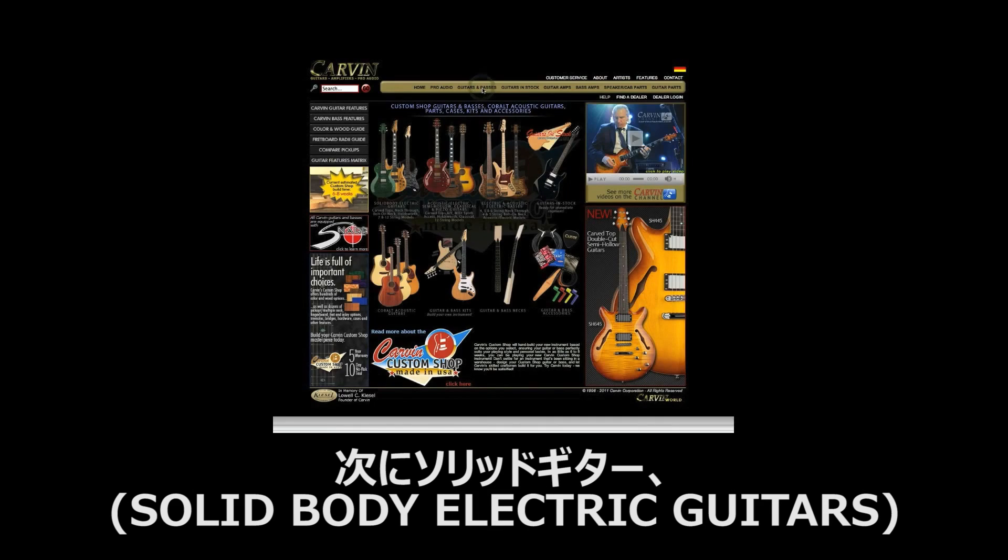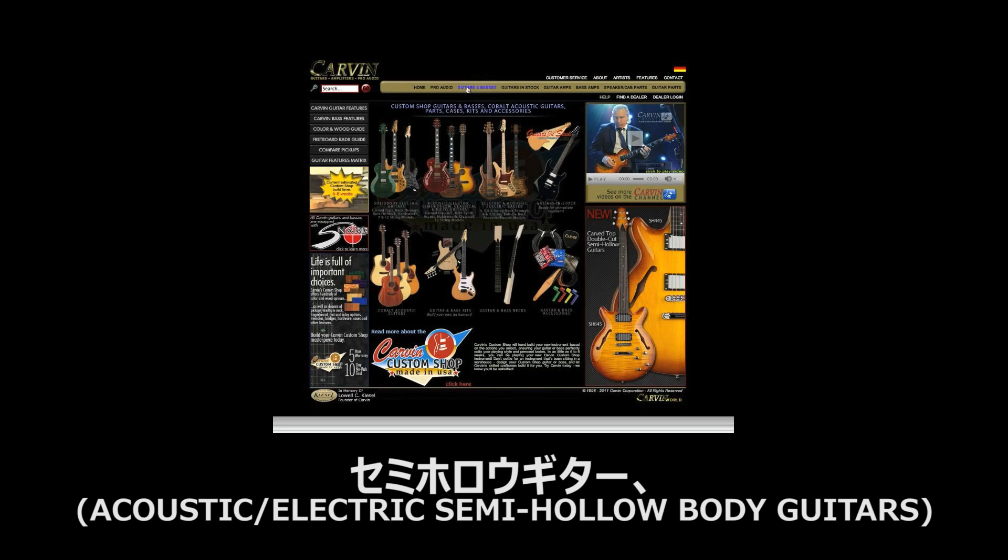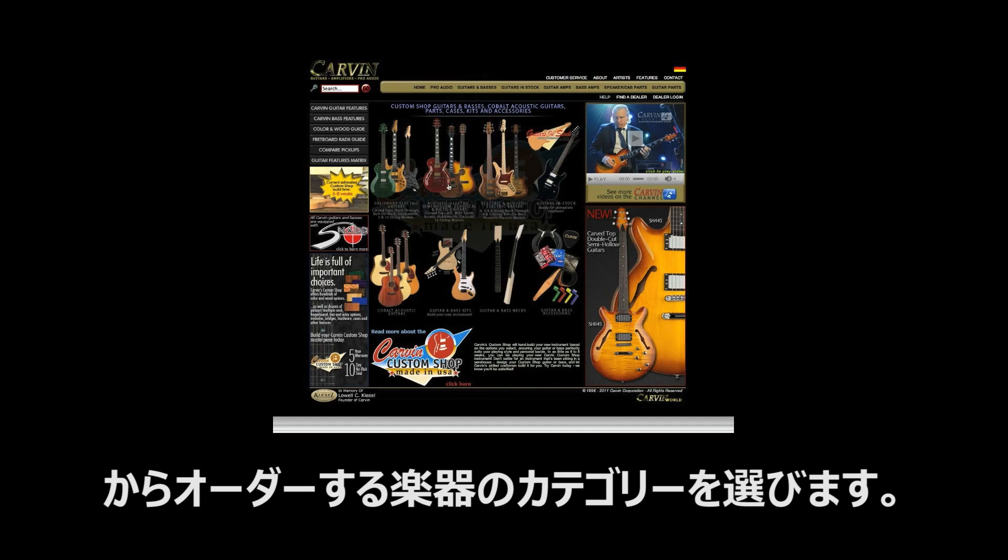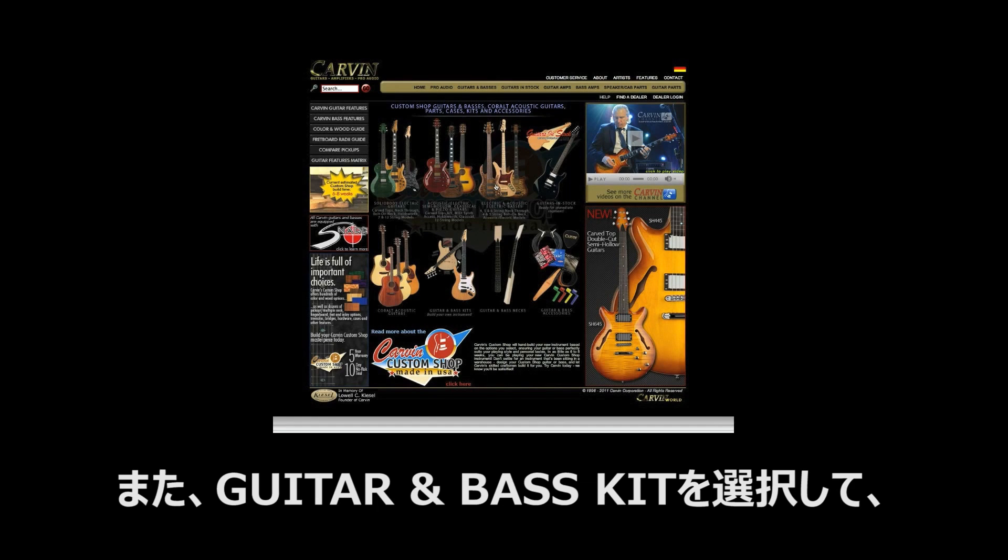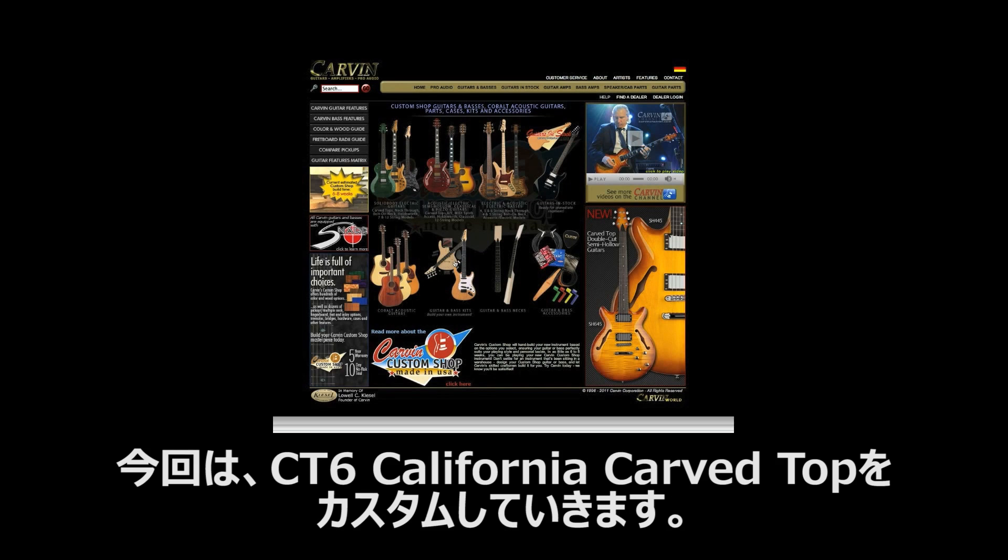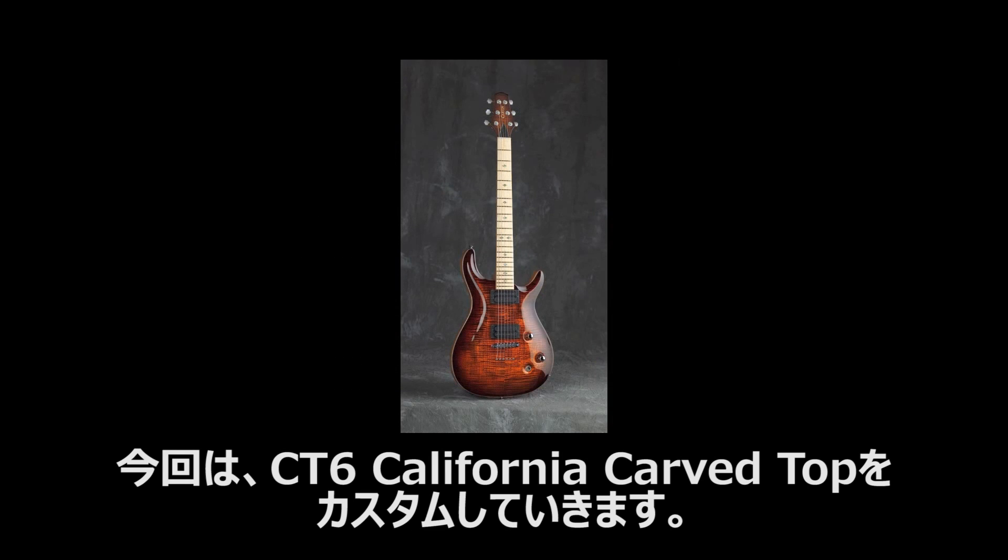Next, select from one of the four categories: solid body electric guitars, acoustic electric semi hollow body guitars, electric and acoustic basses, or you can even custom order one of our guitar or bass kits. For this demo, we will custom build a CT6 California Carve Top Guitar.